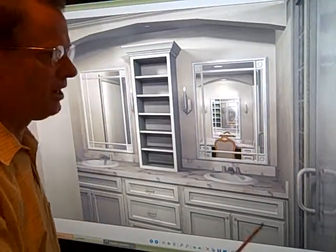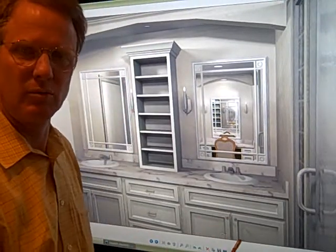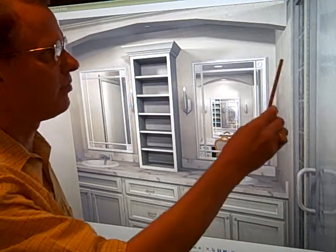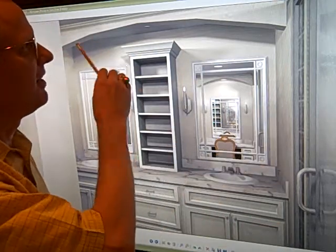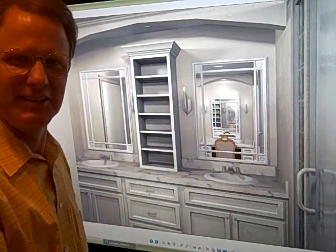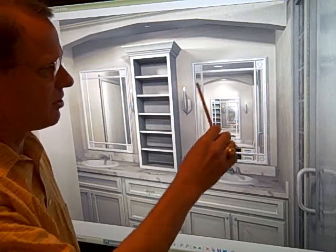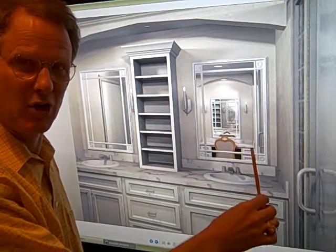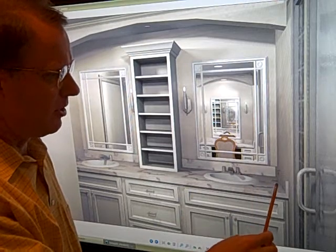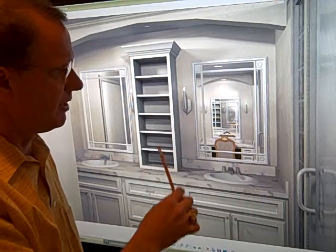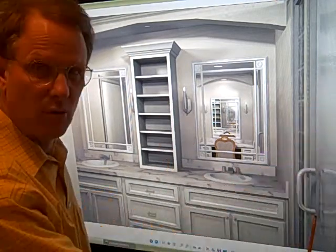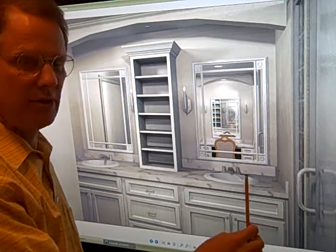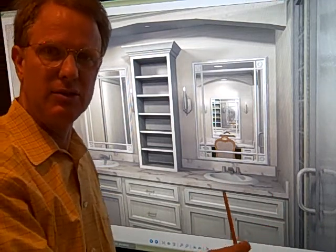This is a bathroom remodeling where we're doing a 3D rendering — a computerized 3D rendering. We've got an arch over the sink, kind of decorative in the bathroom. You can see we're trying different window or mirror ideas for trim. We're trying the cabinet in the middle. This is a glass door for a shower.